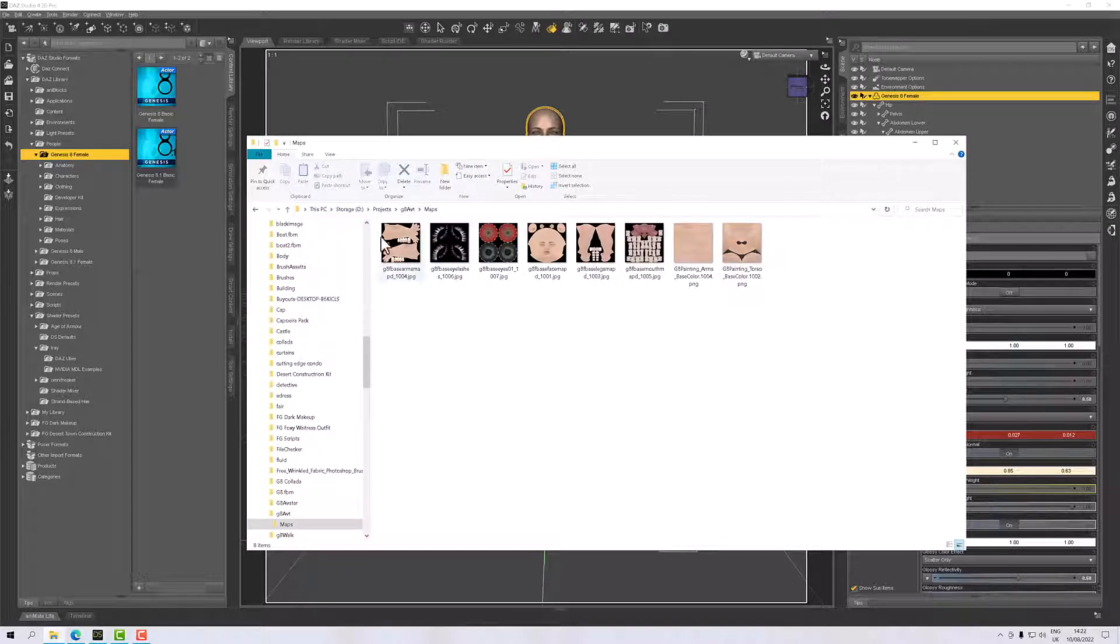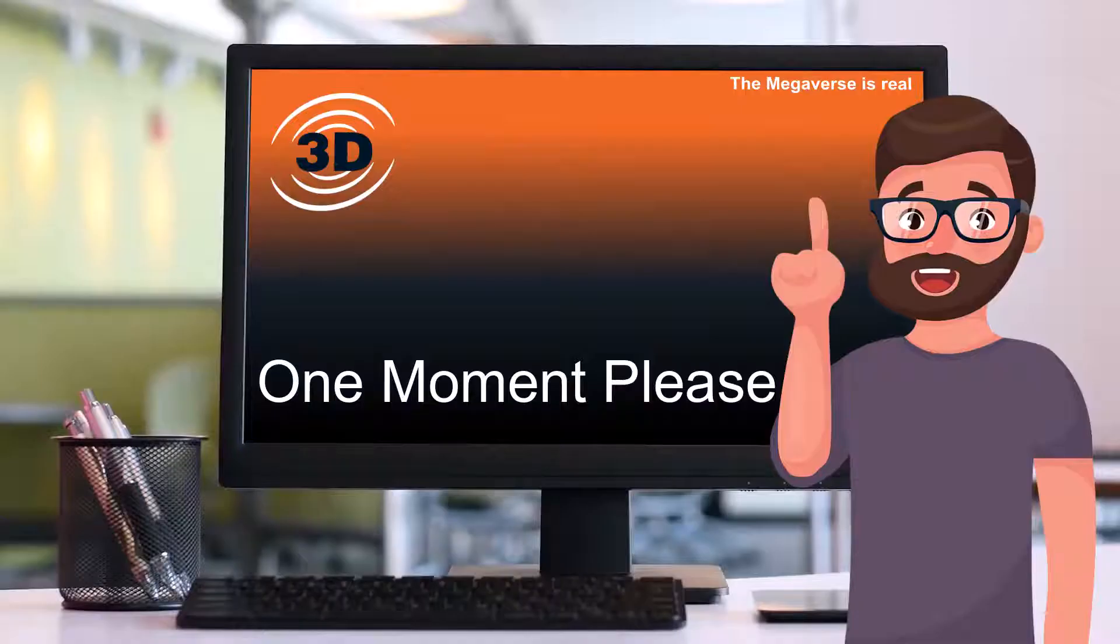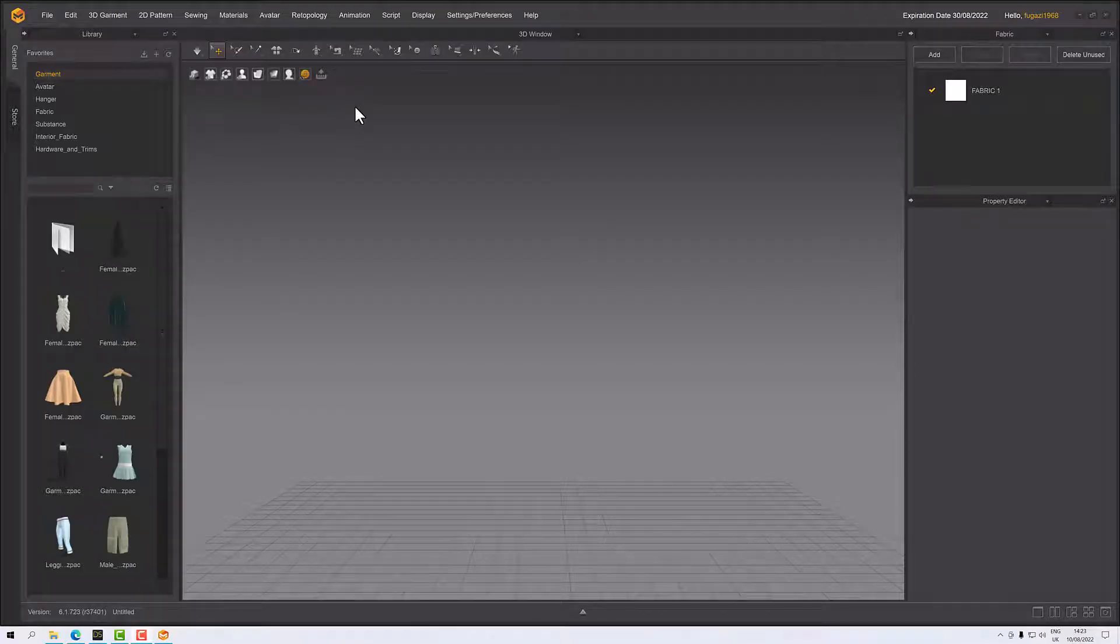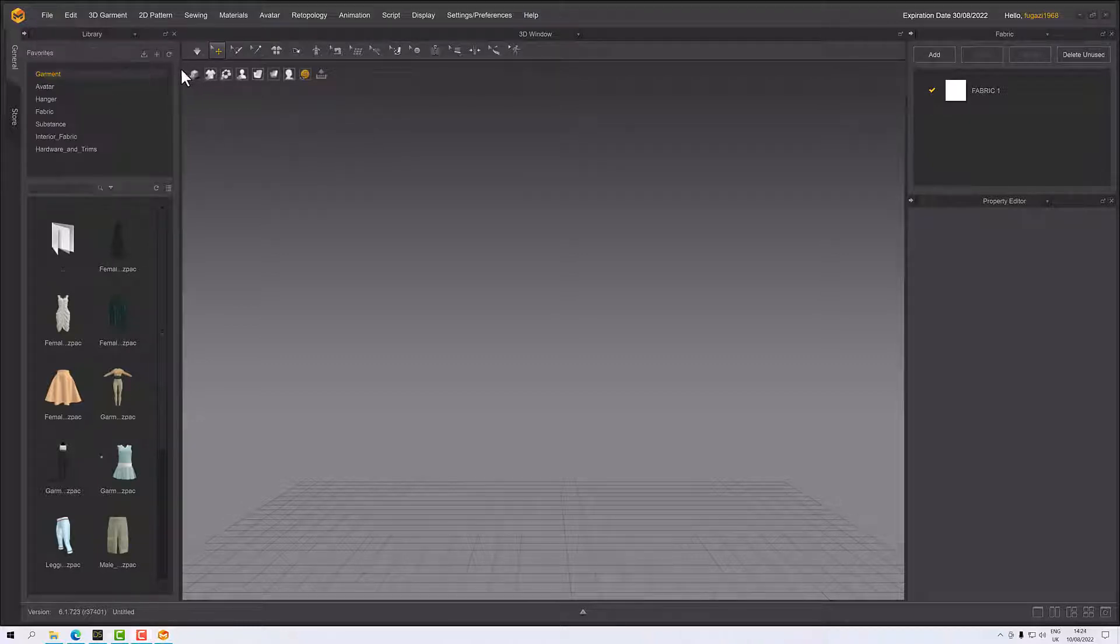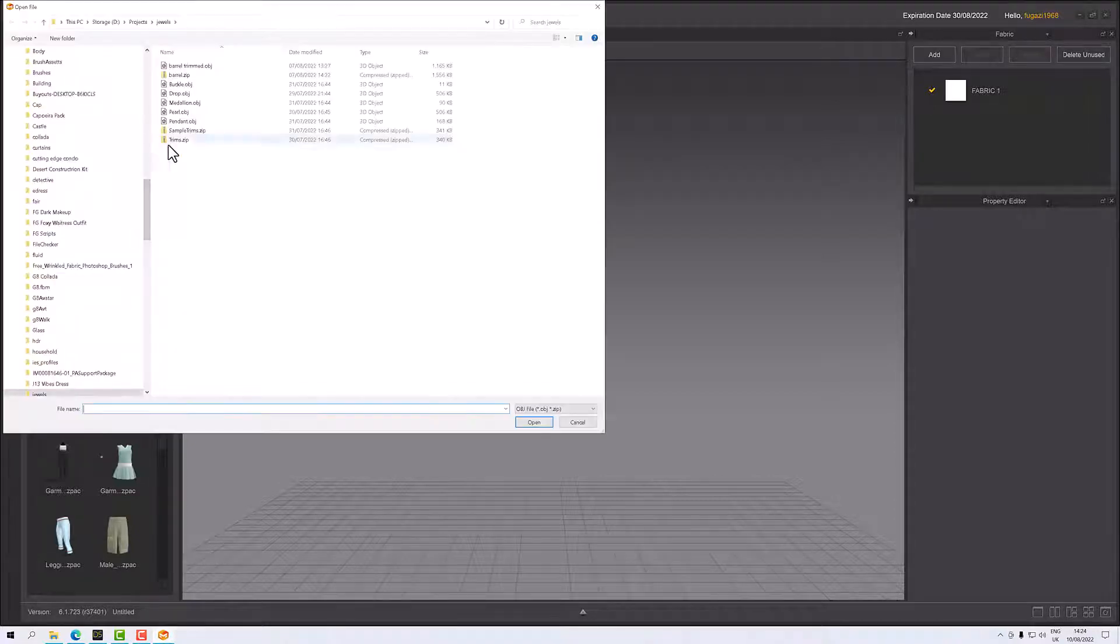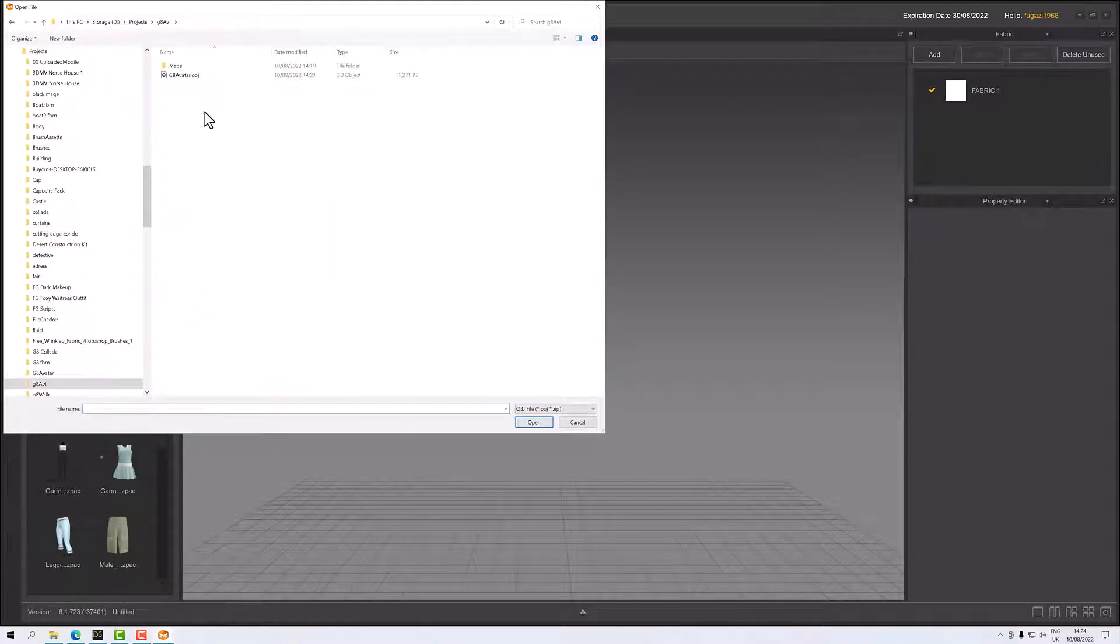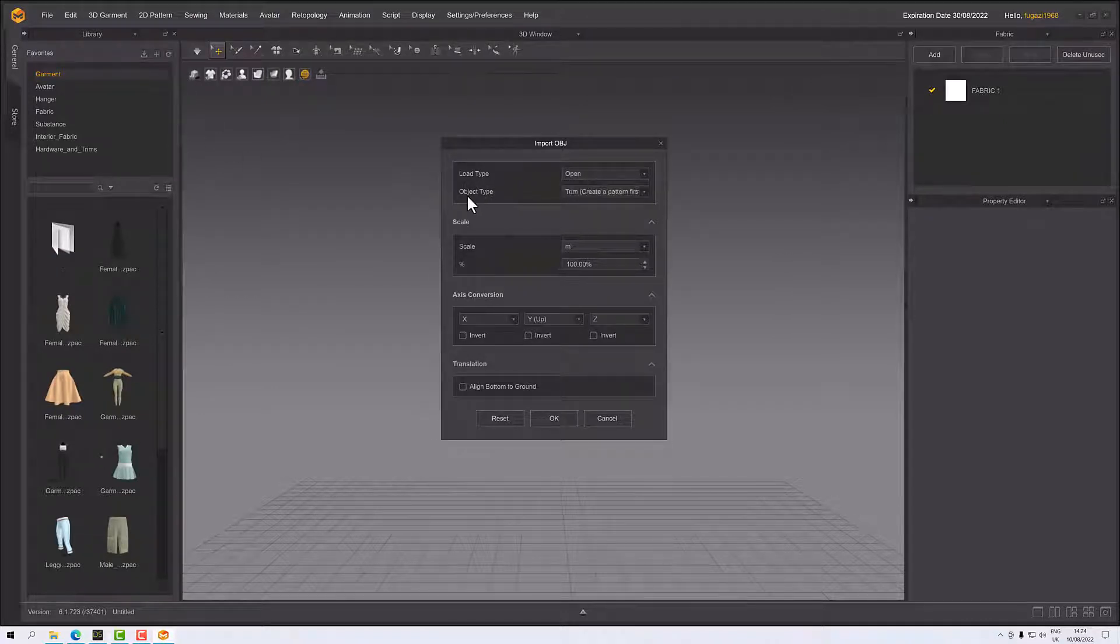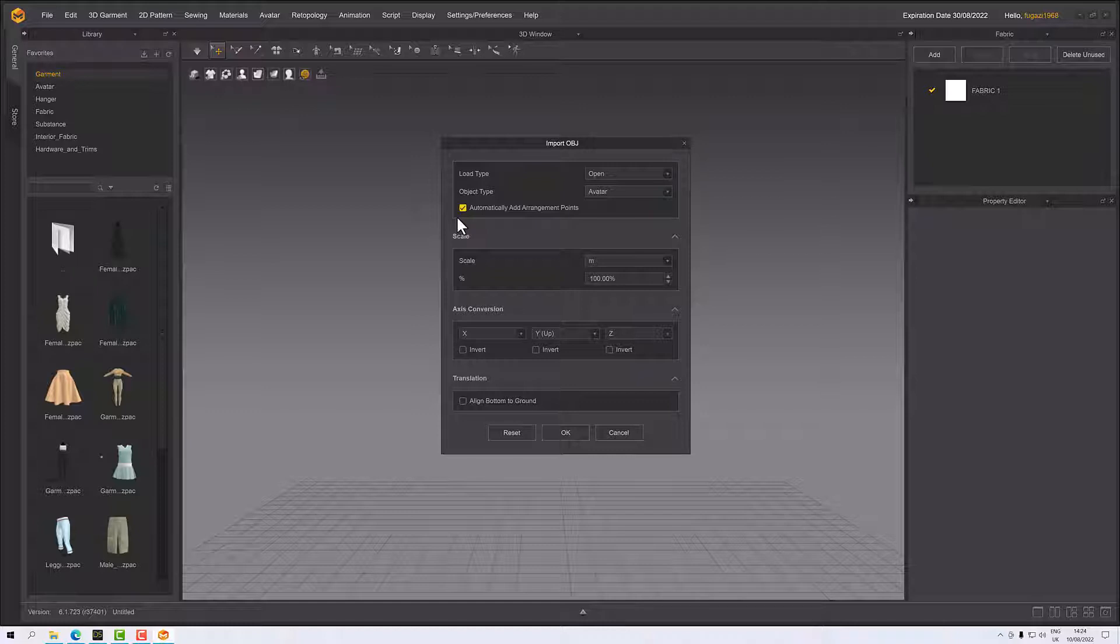The next thing is to import it into Marvelous Designer. We're in MD now and it's a question of File and Import OBJ. I can browse to my J Avatar directory and select the OBJ. Load type is Open, object type is Avatar. This is a good thing - previously Marvelous Designer in older versions didn't have this function. MD can now automatically add arrangement points to your avatar, so make sure that box is ticked. At the scale, I've got it at meters because I exported at meters, so I need to import at meters.